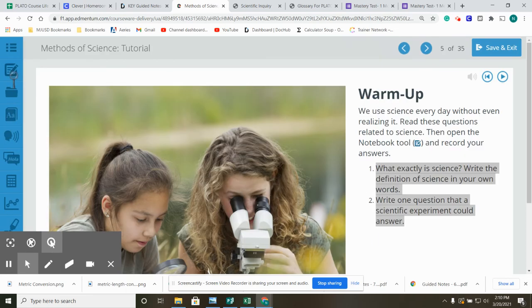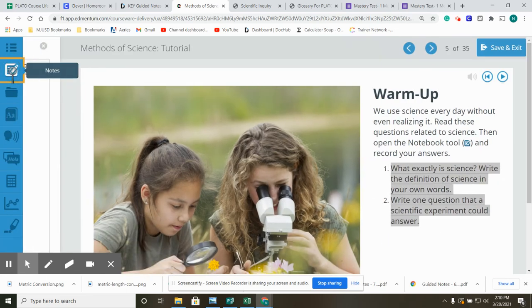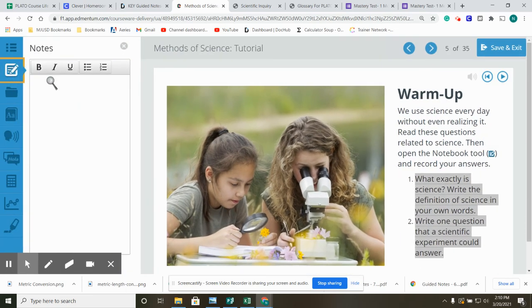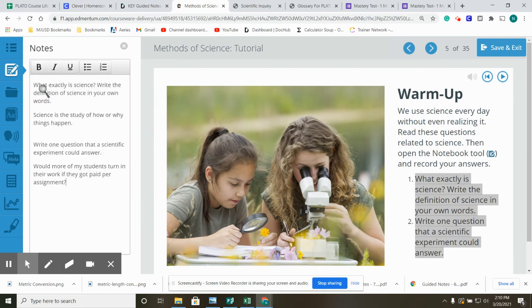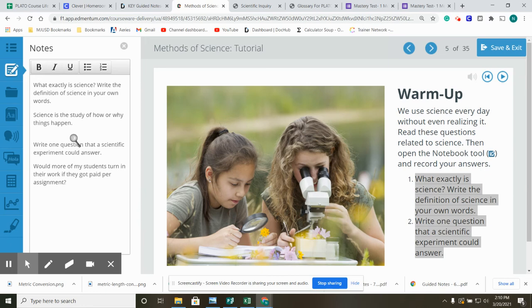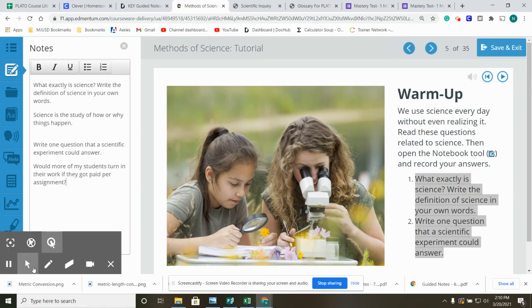Alright, so the note components over here. I like to copy and paste the questions. And what exactly is science? My definition, science is the study of how or why things happen. A question that a scientific experiment could answer would be, would more of my students turn in their work if they got paid per assignment?